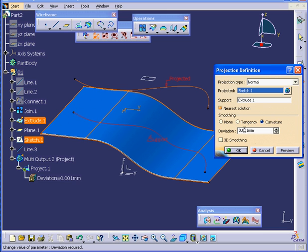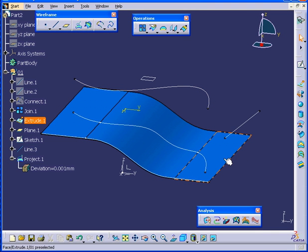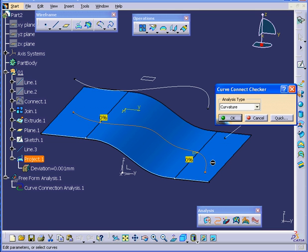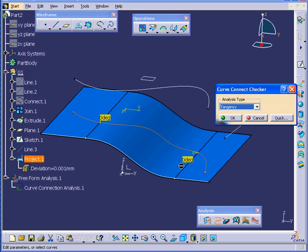Deviation we'll leave at 0.001 and click OK. Let's run the analysis again — Curvature first. Select our curve. Both look good now, and Tangency as well looks good.